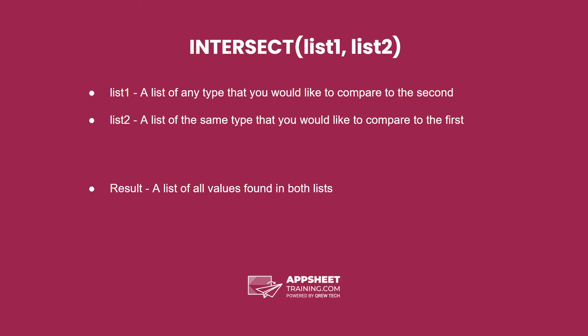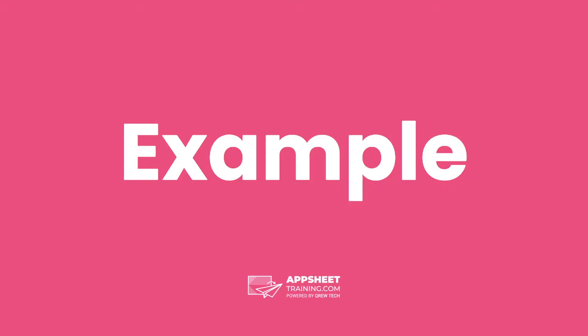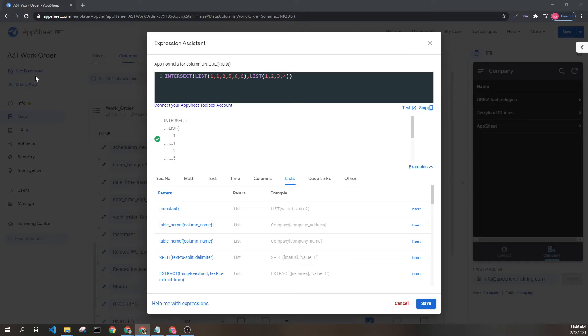The result is a list of all values found in both lists. Let's look at an example. Here you can see I have two lists.